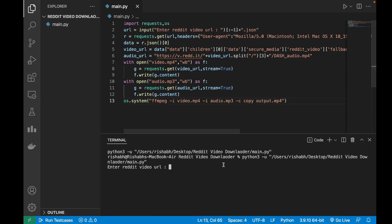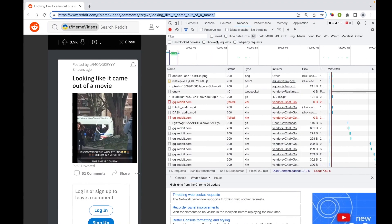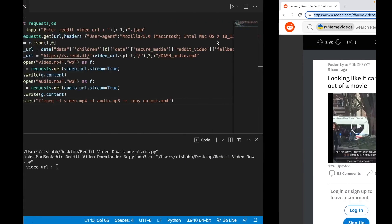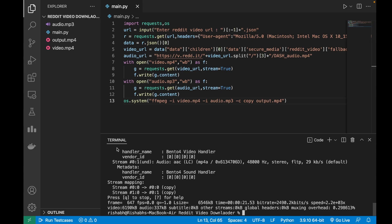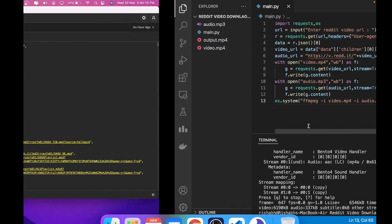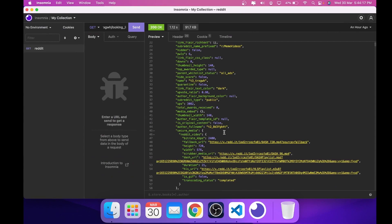So now we are done with the coding part and all that is left is to test it. So I will put this link here. By the way, we can put any Reddit URL here. And we can see that audio and video files are downloaded and the ffmpeg has merged these two files to the output.mp4.